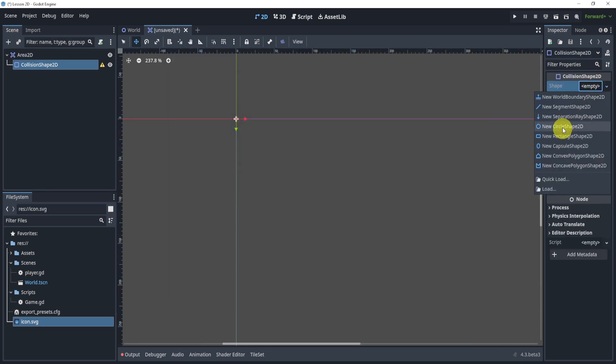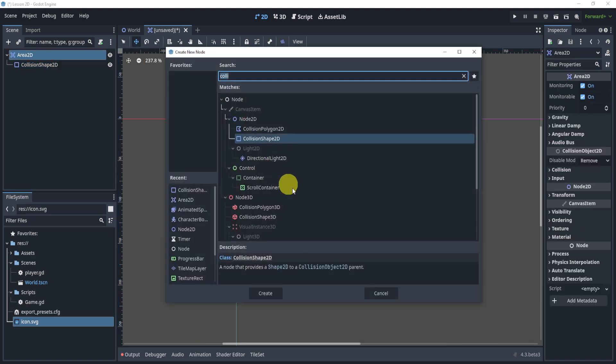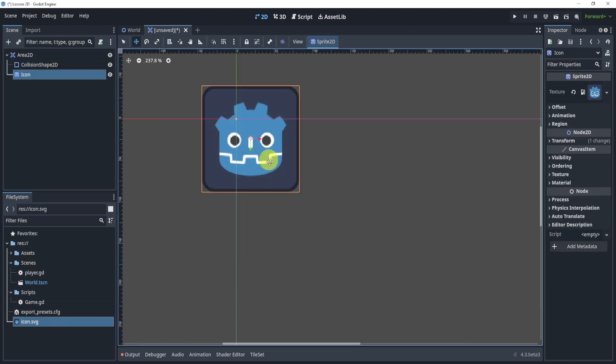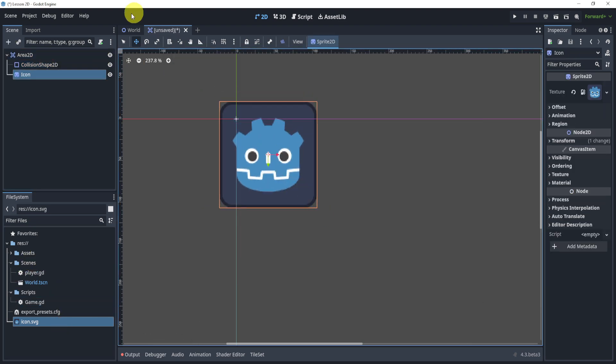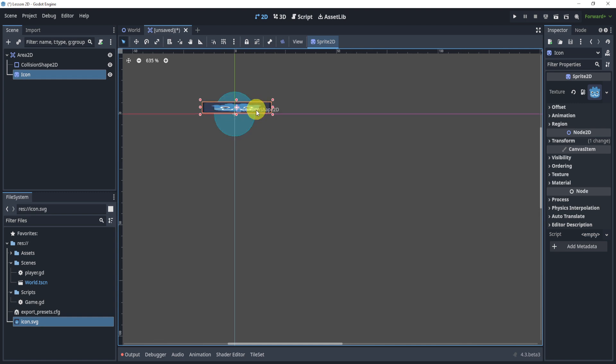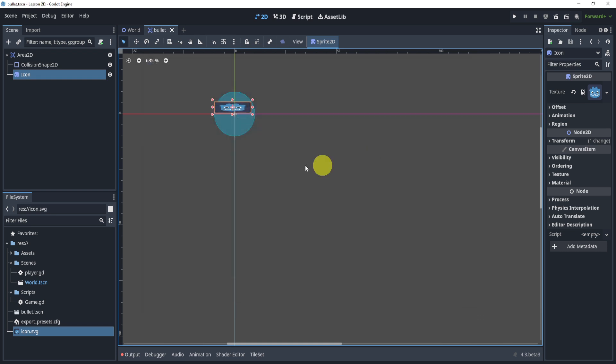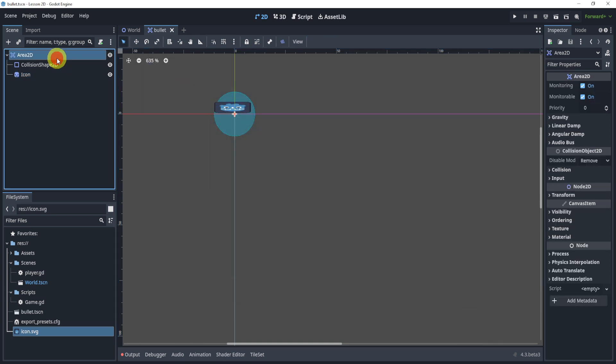All right, so let's add something. Let's just give it a collision and we can give it maybe just the icon as the base. We can kind of make it look like a bullet. Obviously we can maybe make it a little smaller and we'll call this bullet.